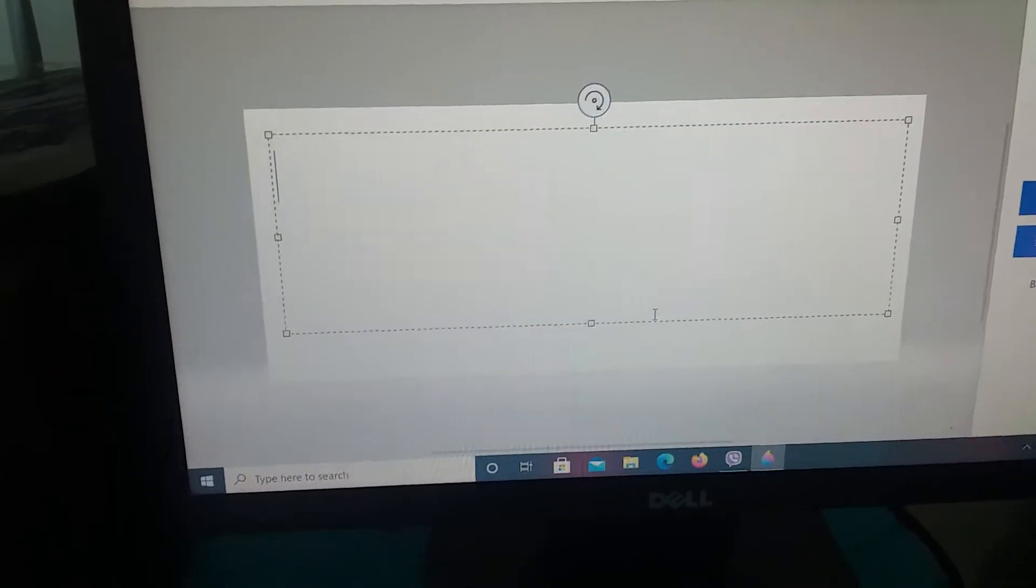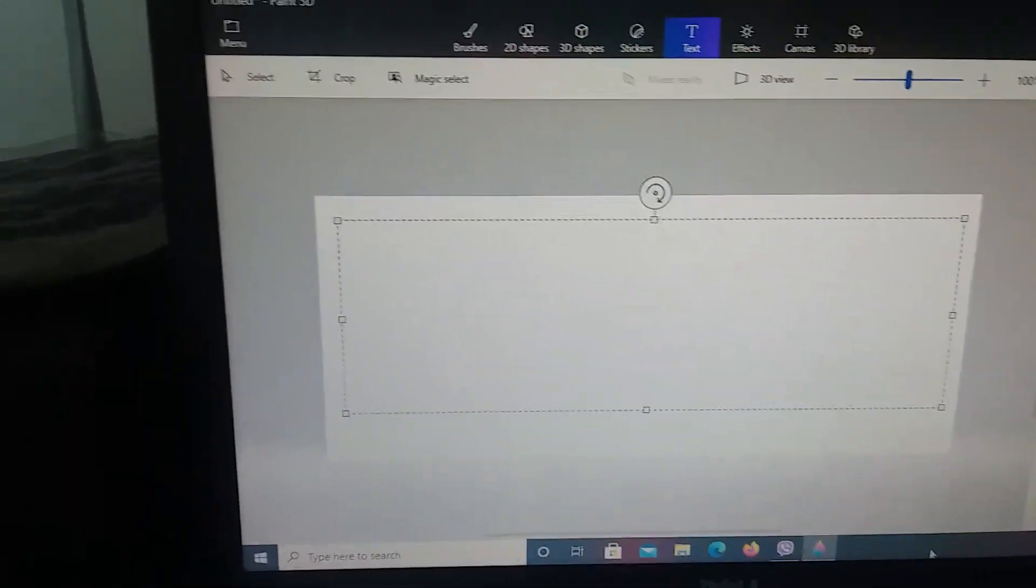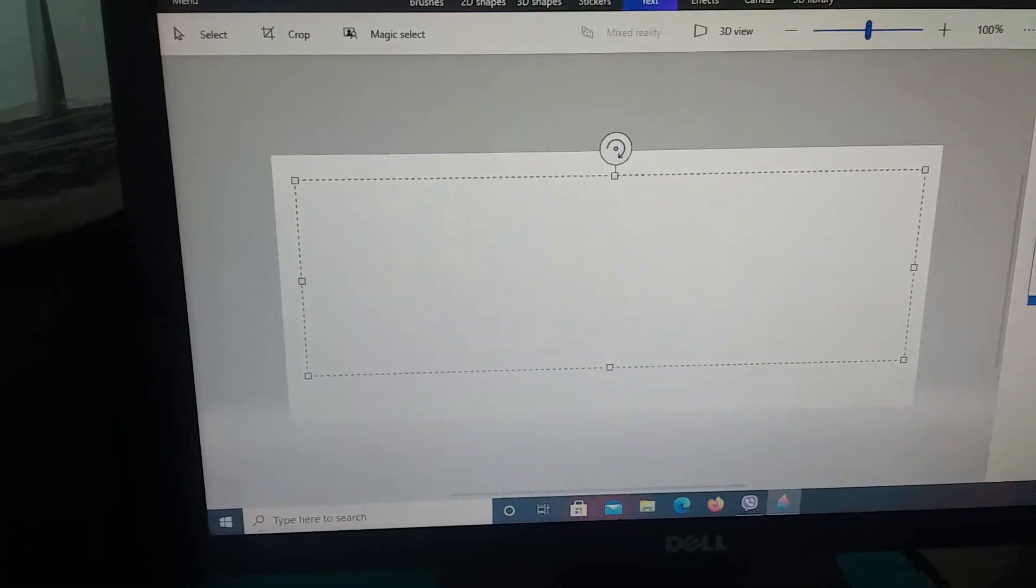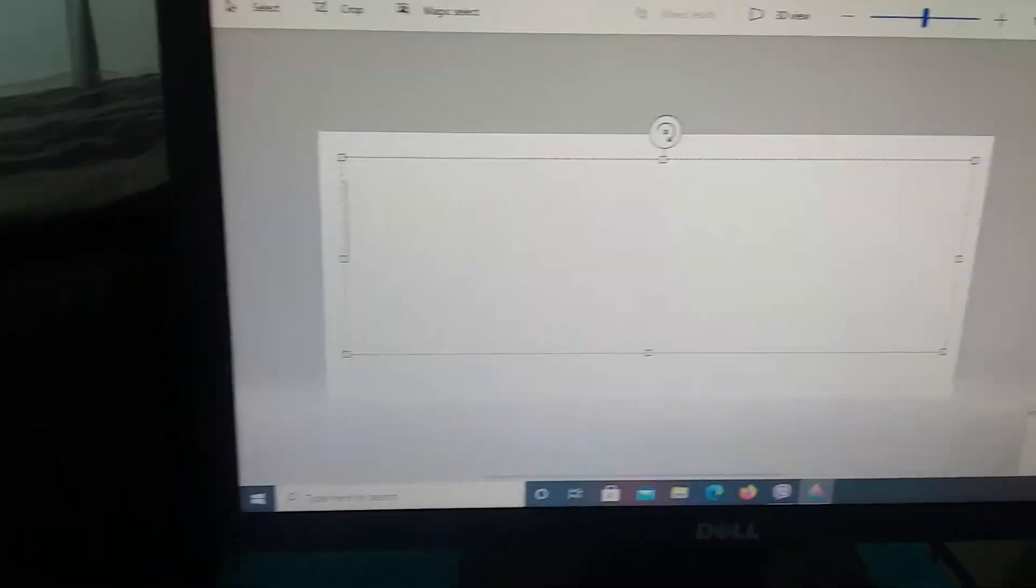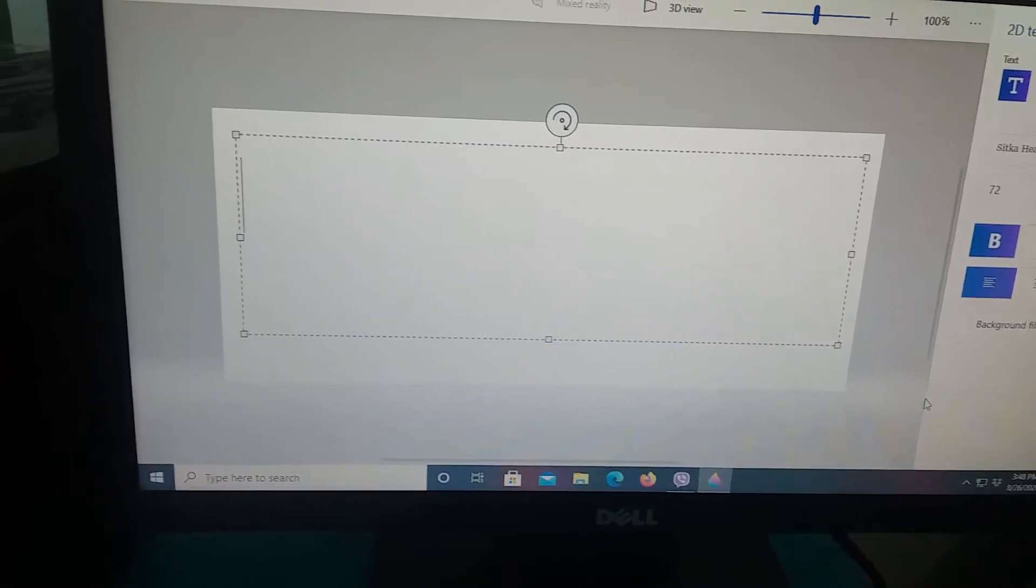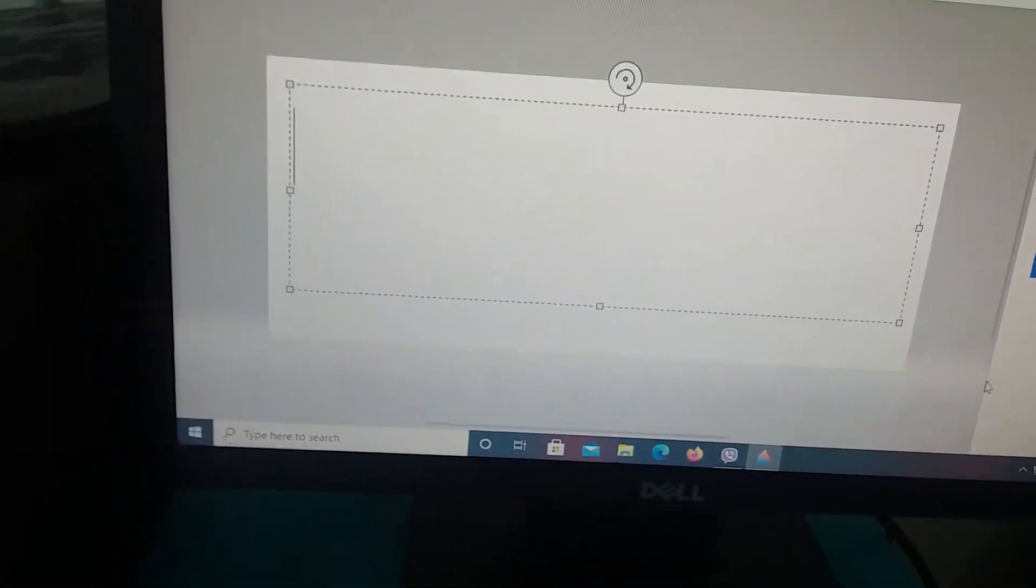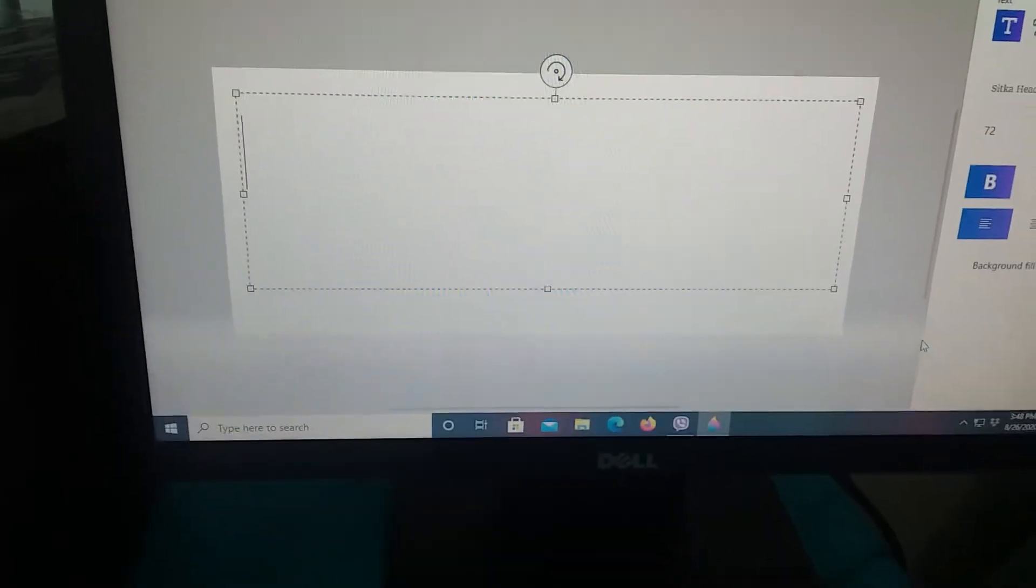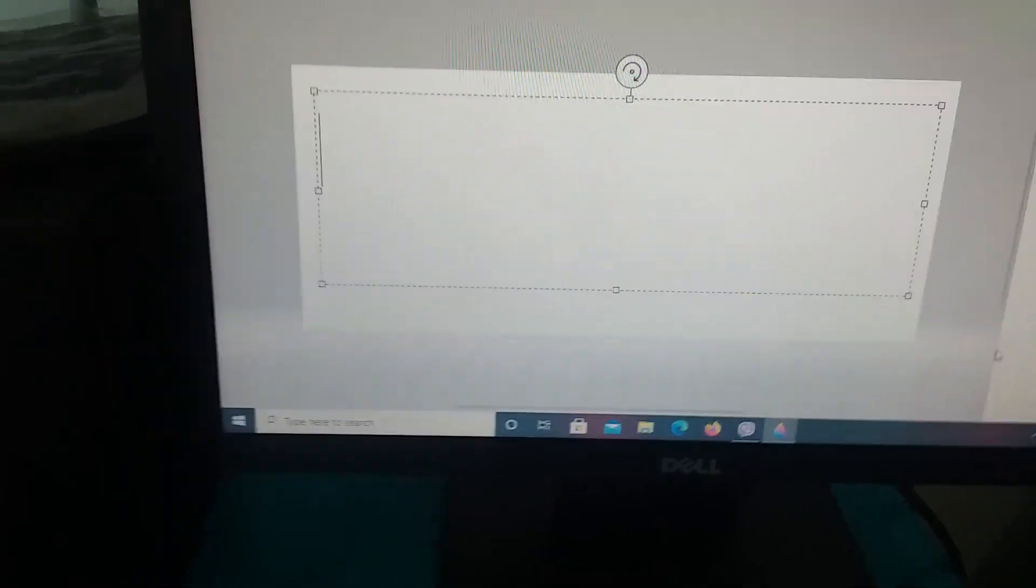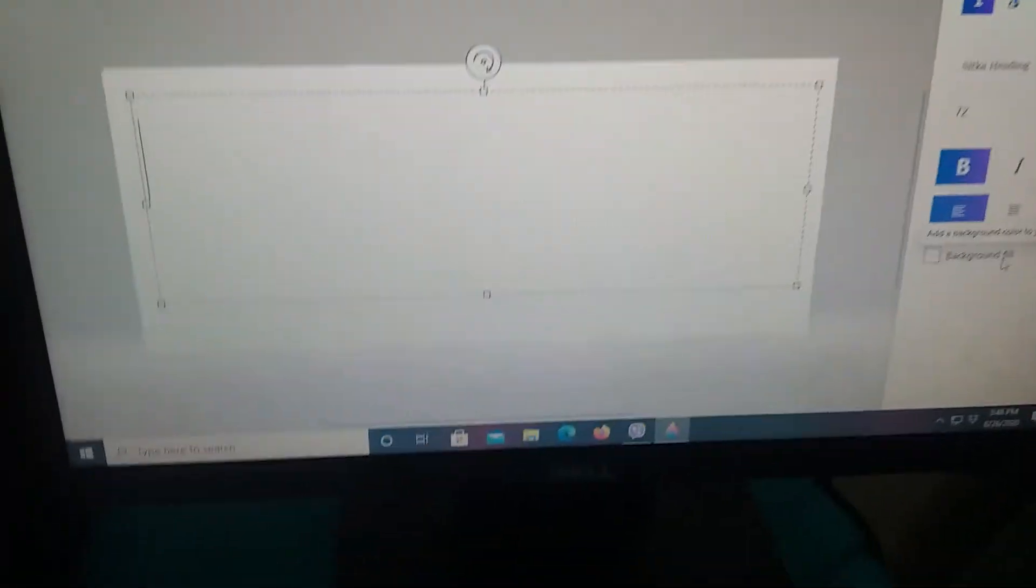So this time I'm gonna write, oh wait, the size is too small, this one is great. So this time I'm gonna write, fun with play, or fun with play, actually both. Oh, fun and play is better, okay.